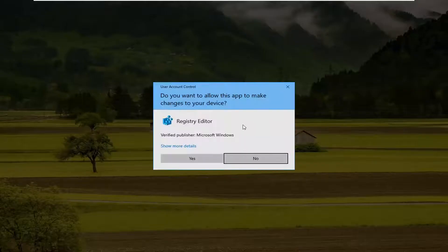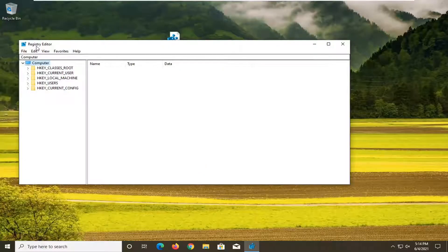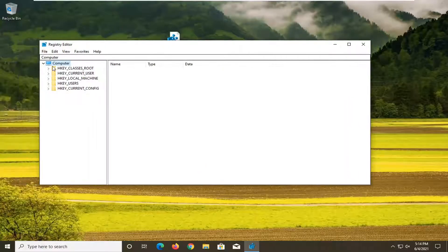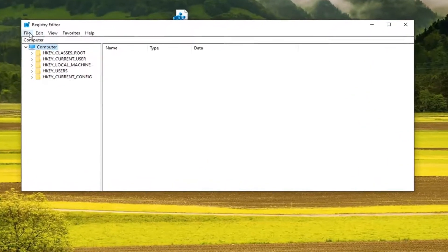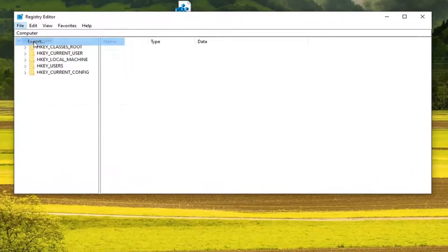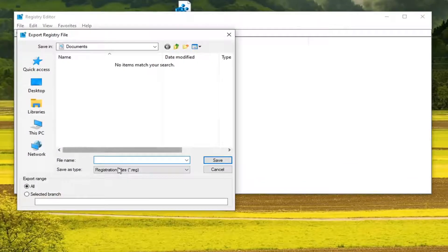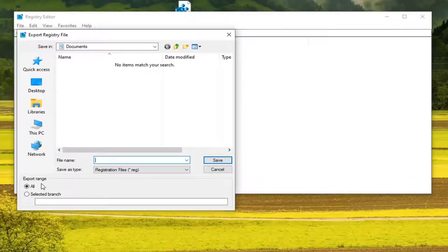If you receive a user account control prompt, go ahead and select yes. And in order to create the backup, just select file and then export. File name, save it as a date in which you're making the backup. Export range, keep that at all.